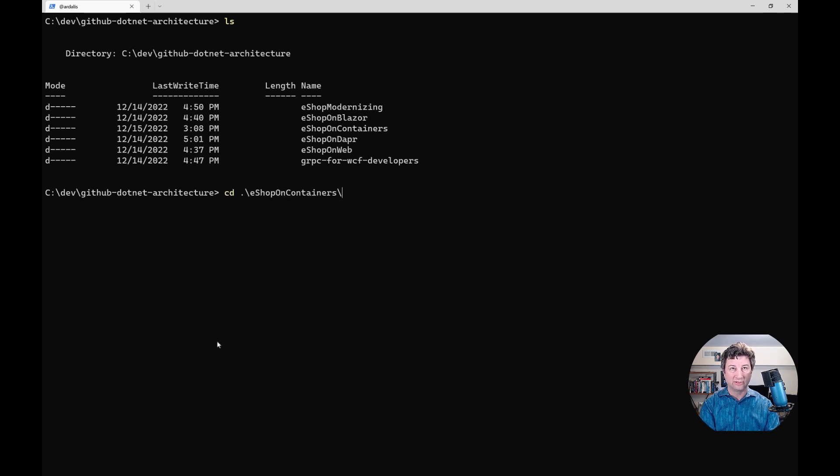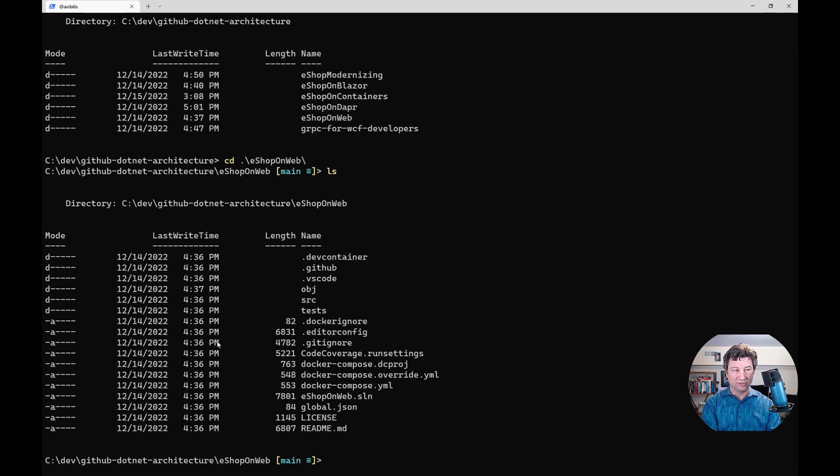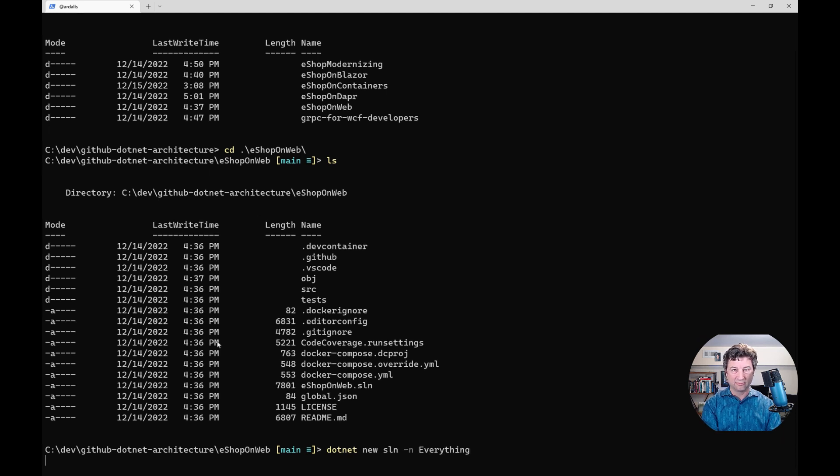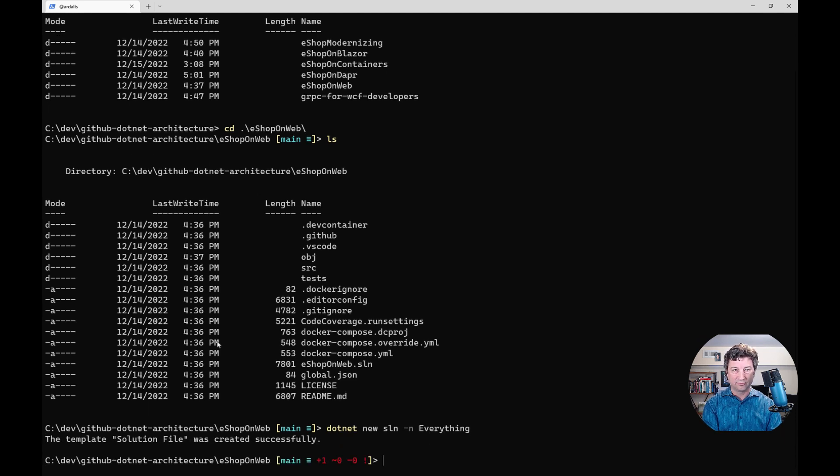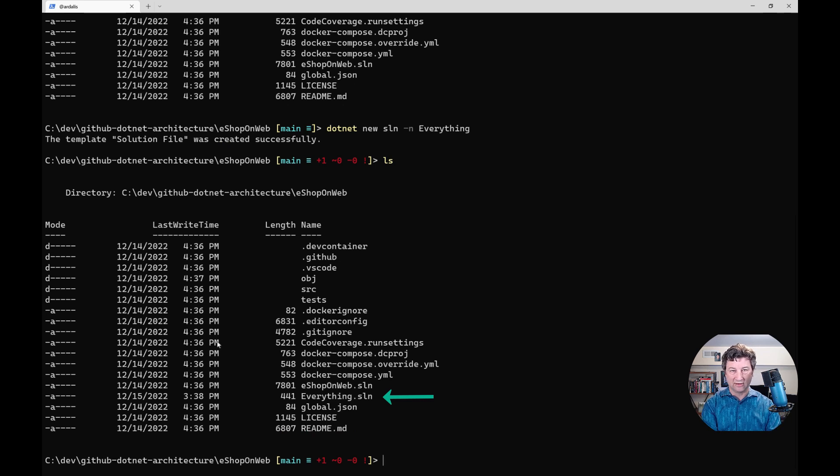We're inside of the eShop on web folder and there's already a solution file in there. So we're going to create a new solution and put everything into that solution. We'll start with dotnet new sln -n for the name and I'll just call it everything. You can see now there's an everything.sln in there and there's really nothing in it yet.